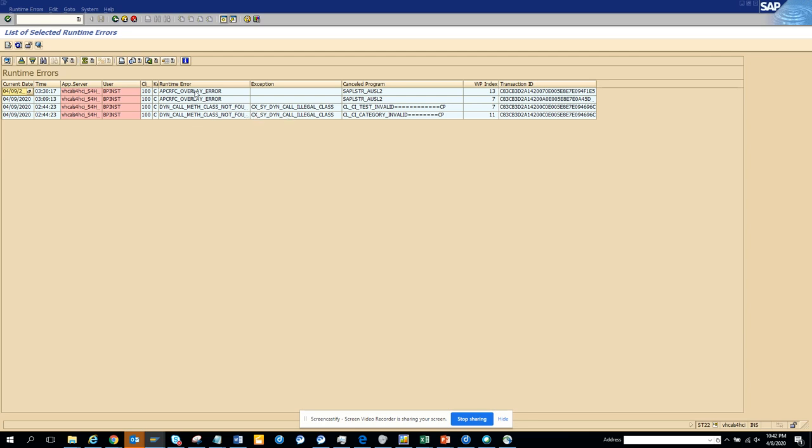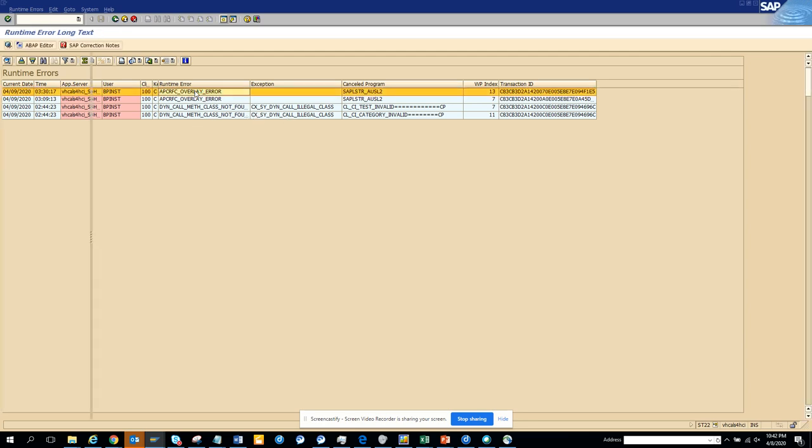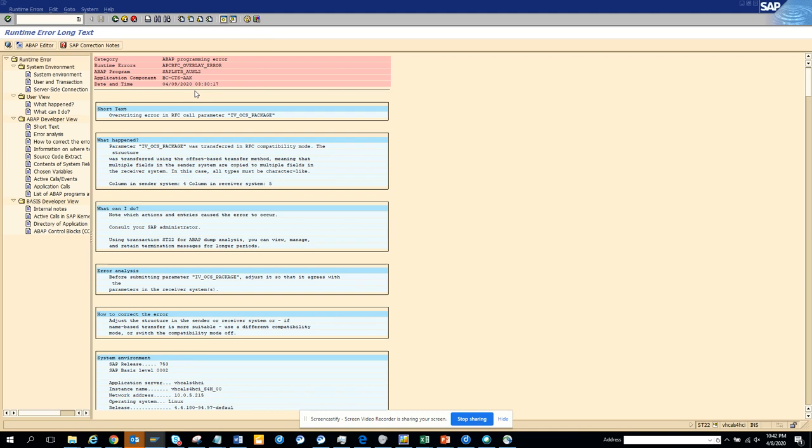you can double click to see certain information. So sometimes if the dump is a custom code, which is a Z code, it will say last changed Y and all those things. Then you can catch those person.